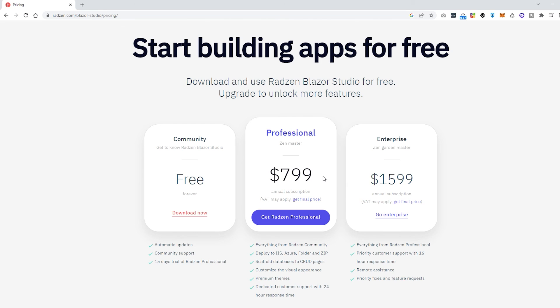But I hope you found this short introduction to Radzen Blazor Studio interesting. There is of course a lot more functionality to Radzen Blazor Studio, but I'll just keep this introduction short.